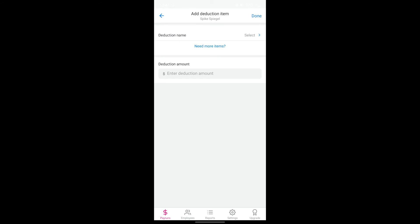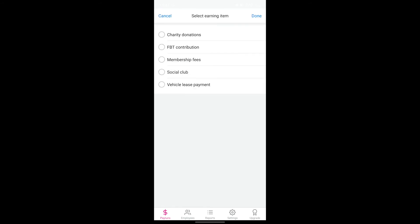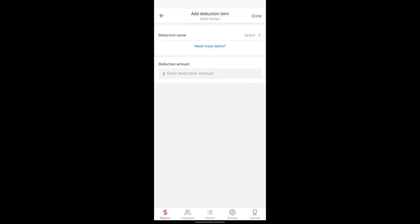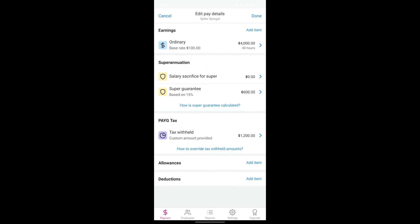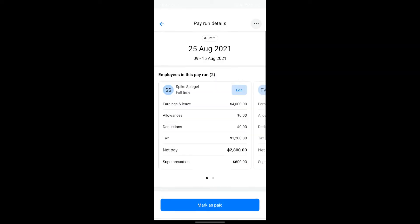Check out our how-to video linked in the description on the settings menu in the payroll app for more info on how to create custom items. Once you've completed setting up the pay for this individual employee, tap on done in the top right corner.